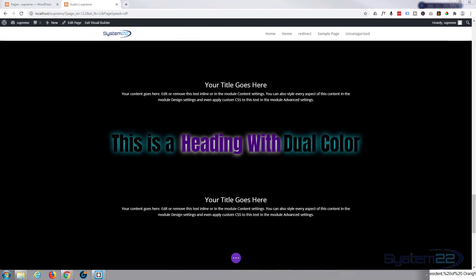Hi guys and welcome to another Divi video. This is Jamie from System 22 and webdesignandtutips.com. Today we're going to show you how to build this striking dual color text heading. We're going to be using the Supreme Modules plugin to do this and it's really easy, so let's get started.